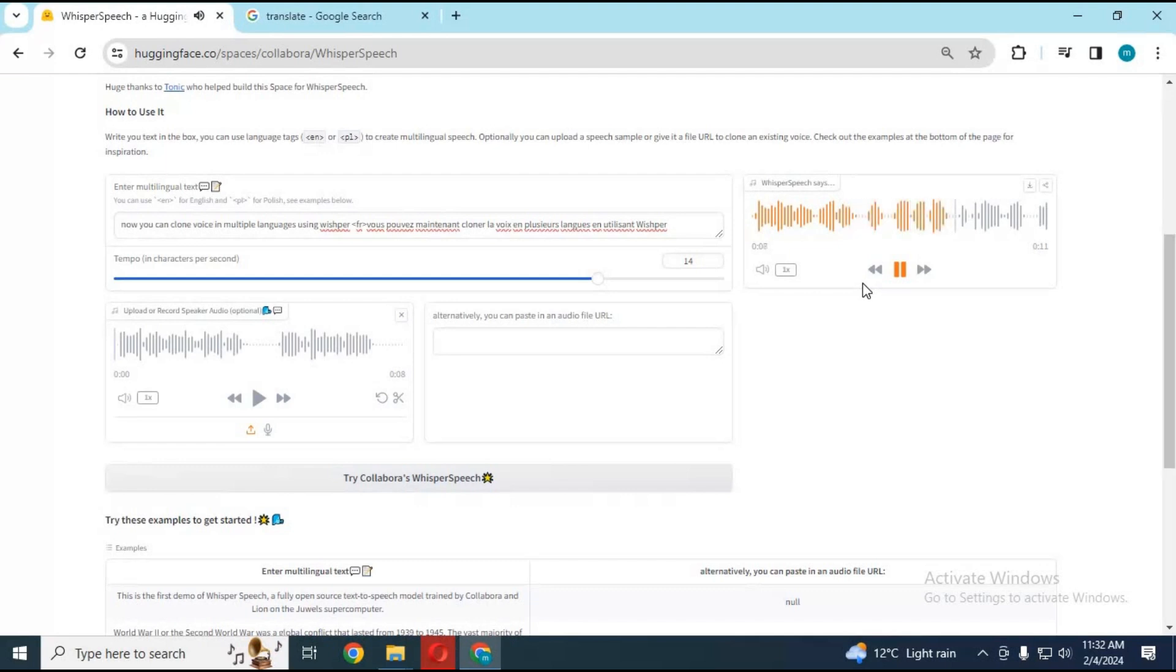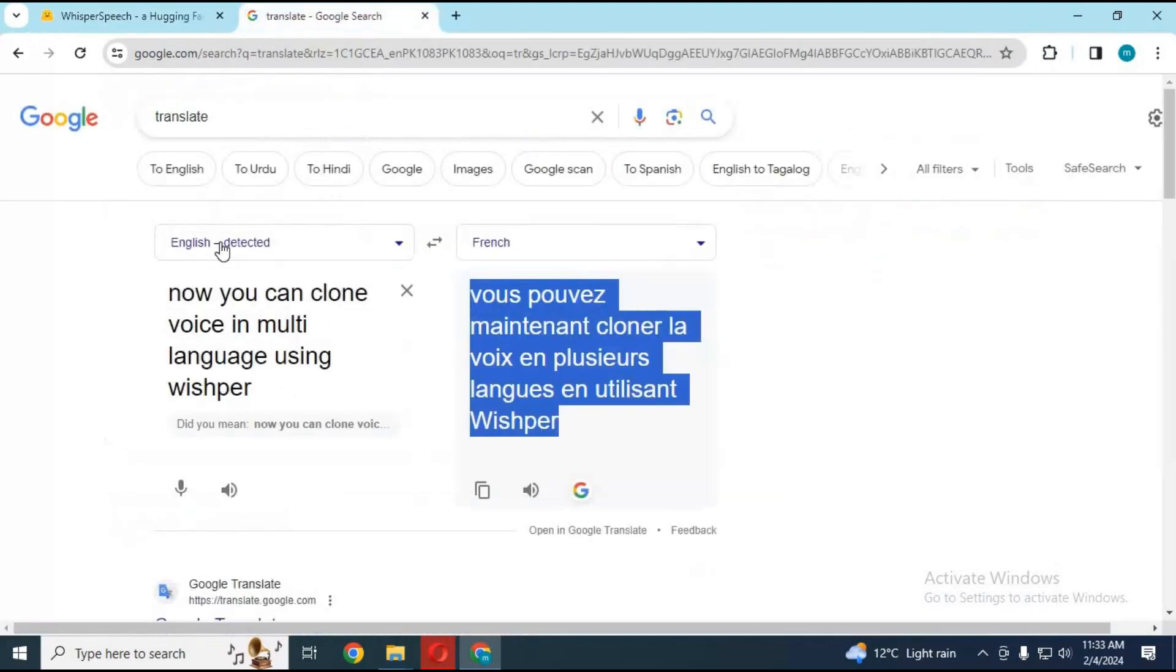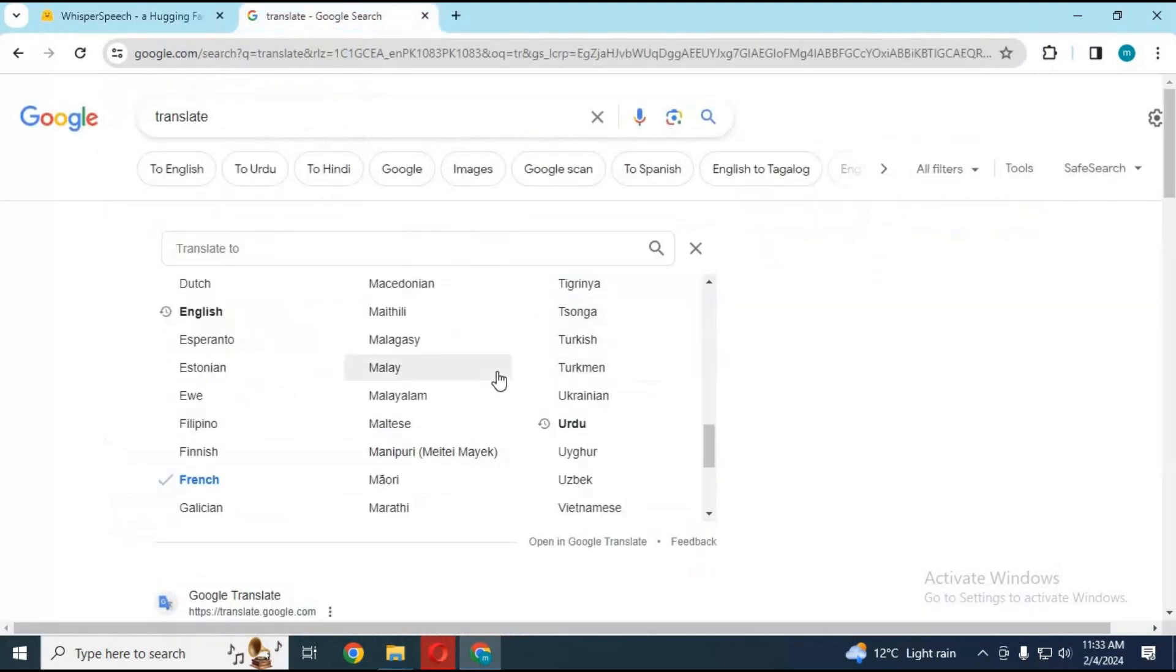You can use multiple languages in one sentence using Whisper. All you need to do is separate the text with language codes.